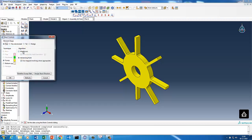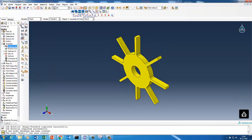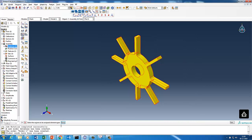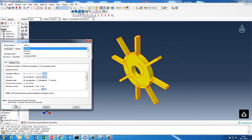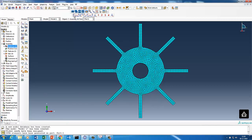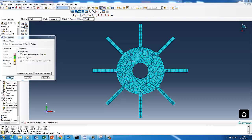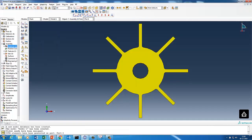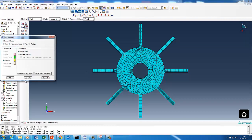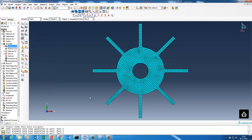For the mesh, we'll use the default settings with a global seed size of 5. We'll select C3D8R elements and mesh the part. We could do a better mesh — let's try the medial axis algorithm. We'll use hex-dominated elements and proceed with meshing.